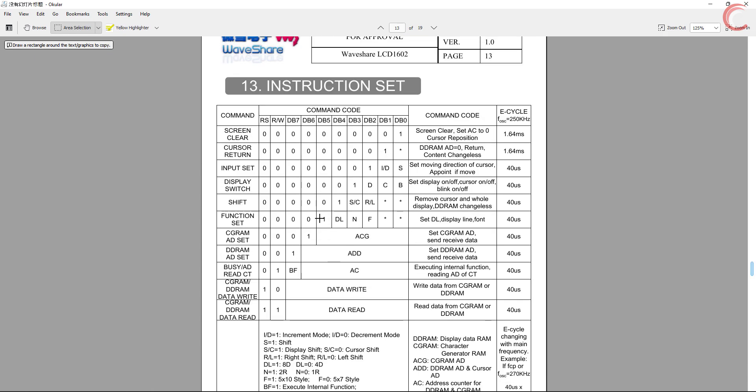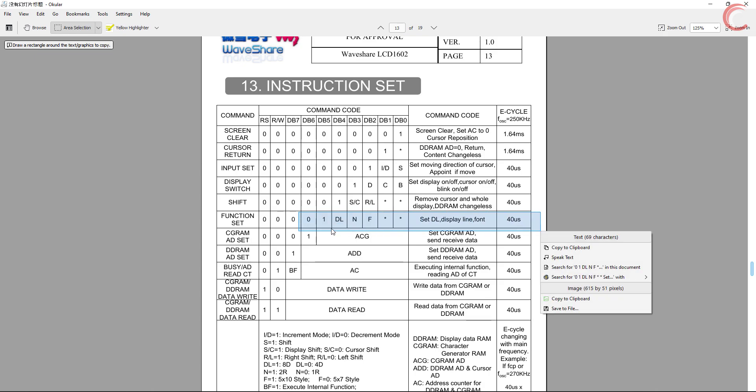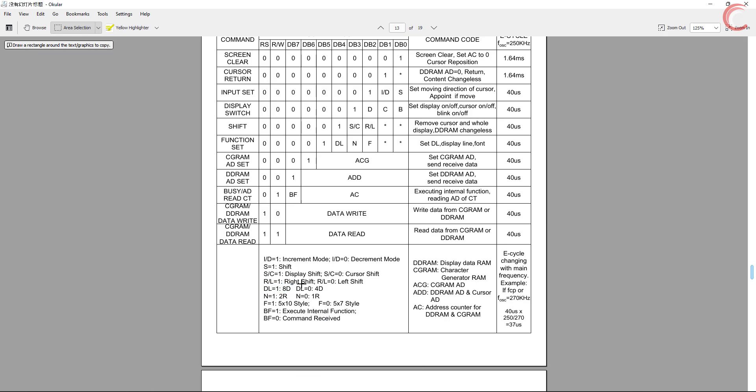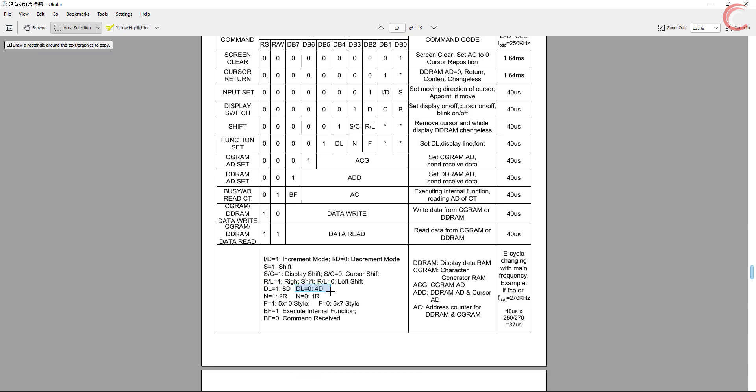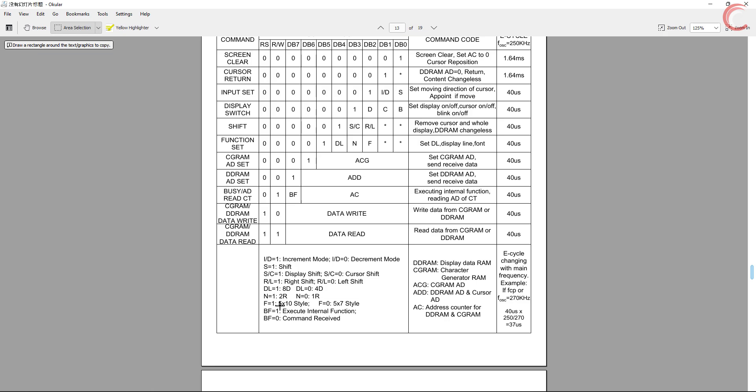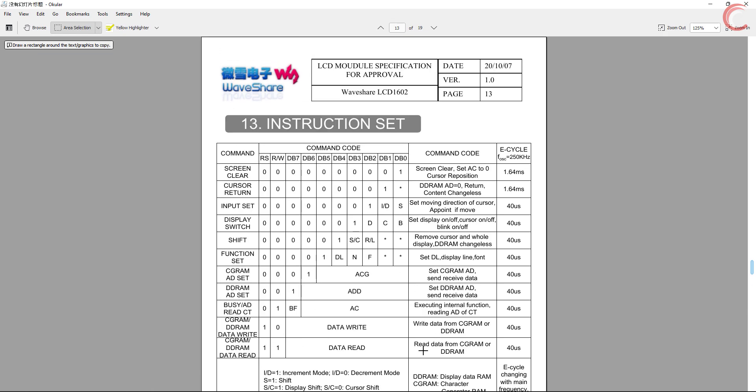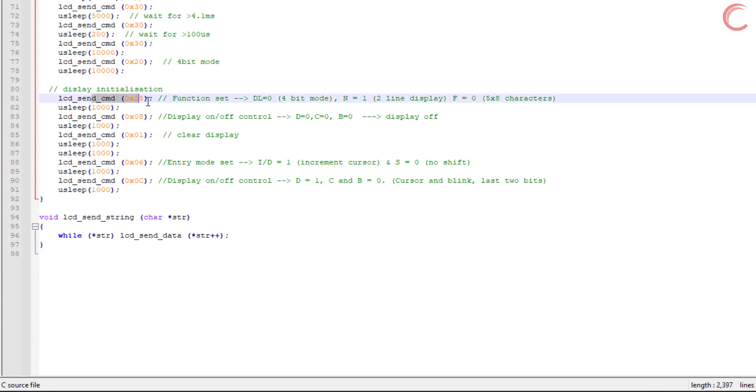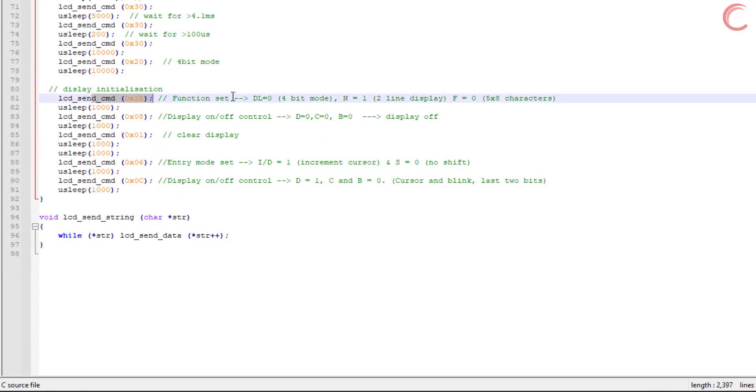DL controls the display mode, 1 means 8 bit mode and 0 means 4 bit mode. N controls the number of rows, 1 means 2 rows and 0 means only 1 row. And the F controls the font size you want to use. I have already commented out everything I used in the library, and you are free to modify these parameters according to your convenience.